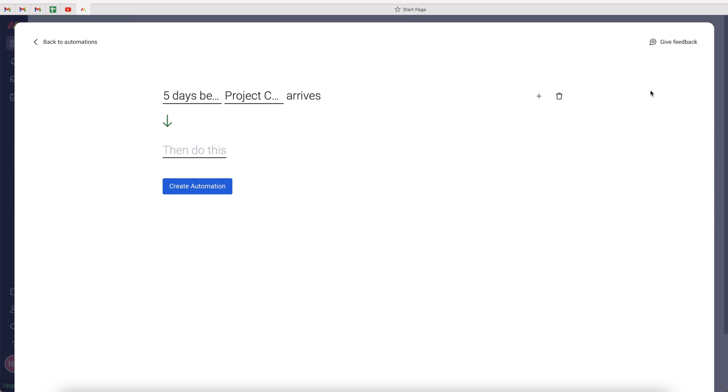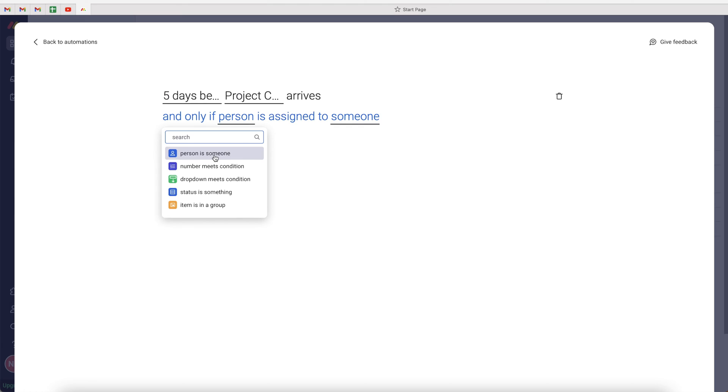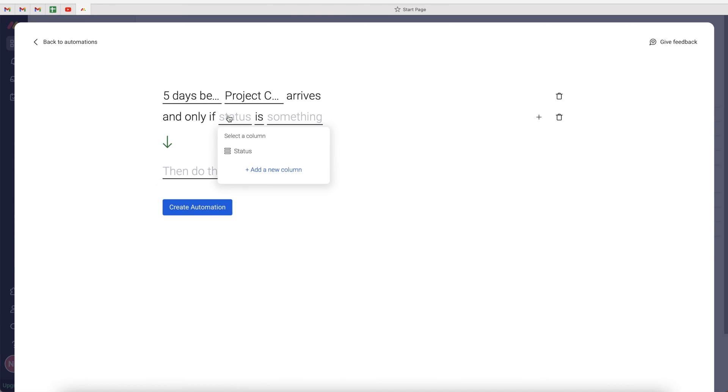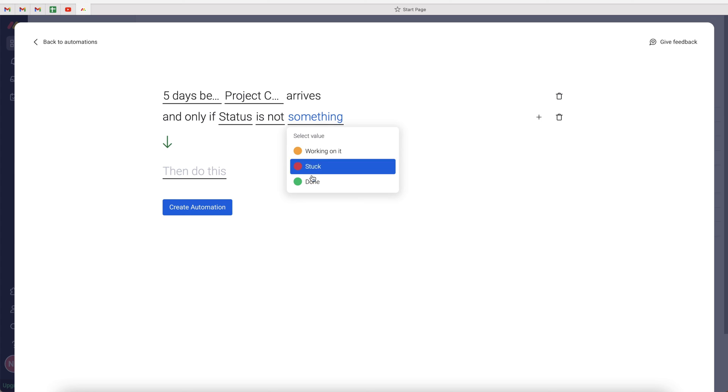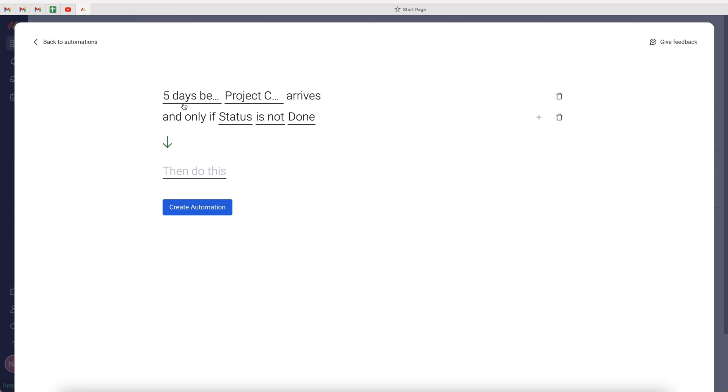Then we want to add an additional rule to say, and only if the status, which is our status column, is not. And then we want to go ahead and add done. So we don't want to be given a project or task reminder if the status has been completed. So if the status is not done and five days before project completion arrives, then we want to receive a notification.